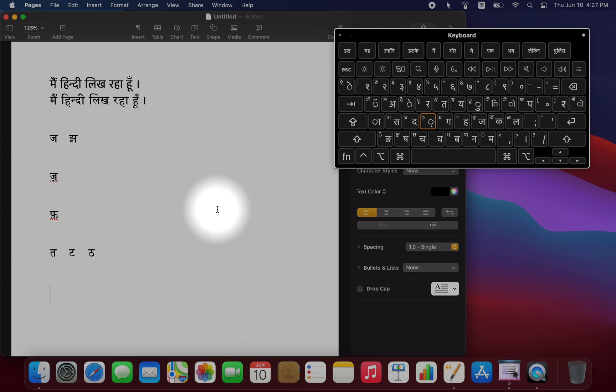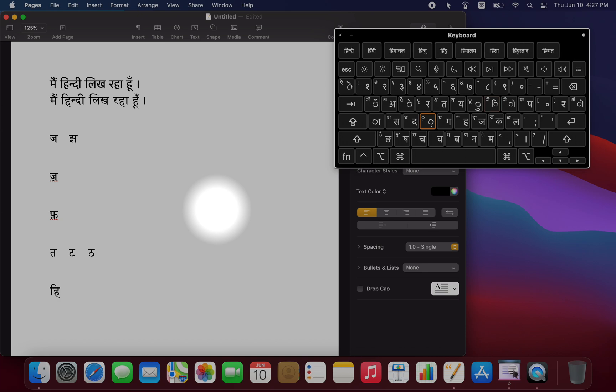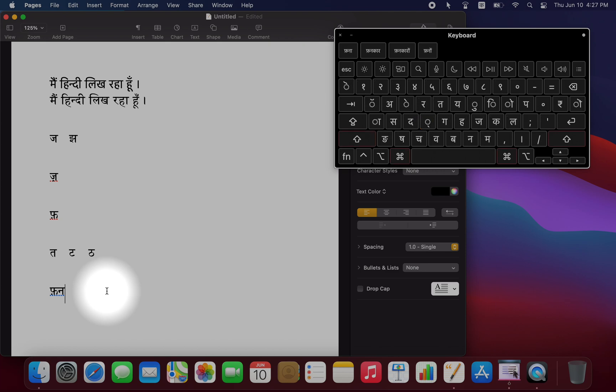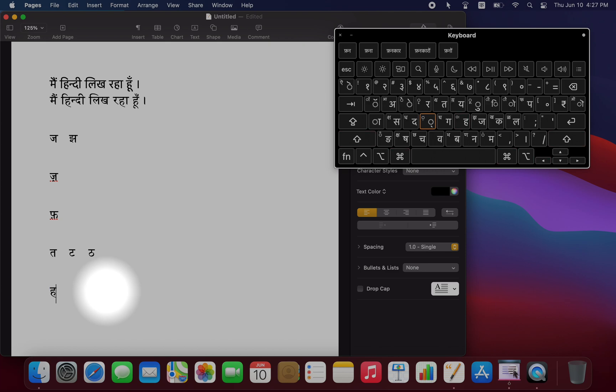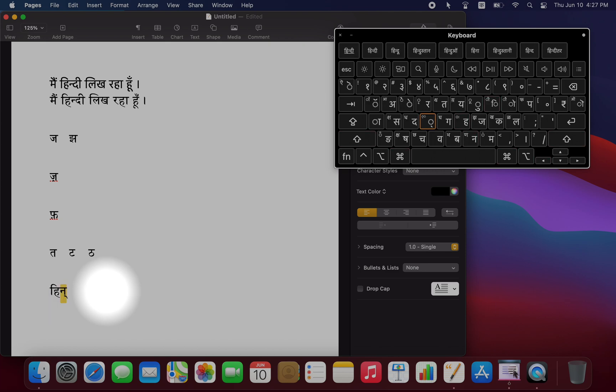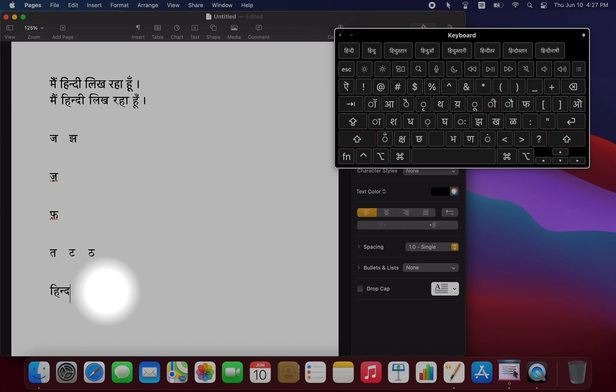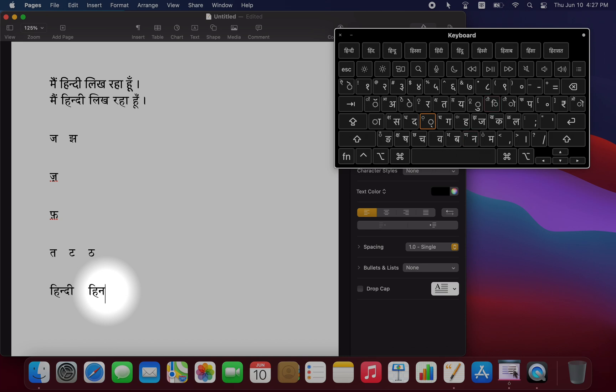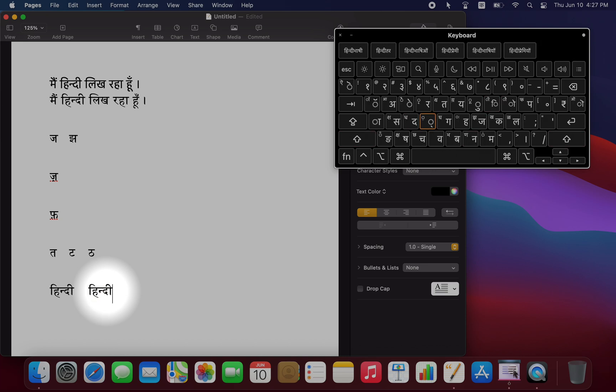Therefore, to type Hindi, so we type H, I for the short E, then I'm going to type N for, let me do that again, H, I, N, and then I type the F key to stop the inherent vowel of that N, and then D, Shift I for the long E at the end. So that was H, I, N, F, D, Shift I.